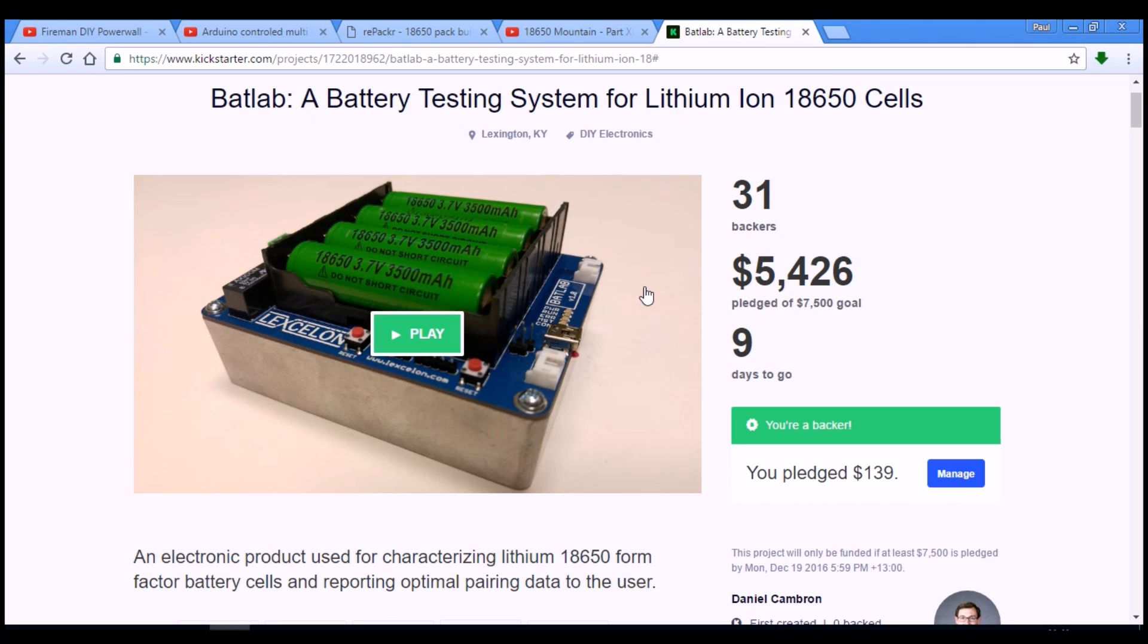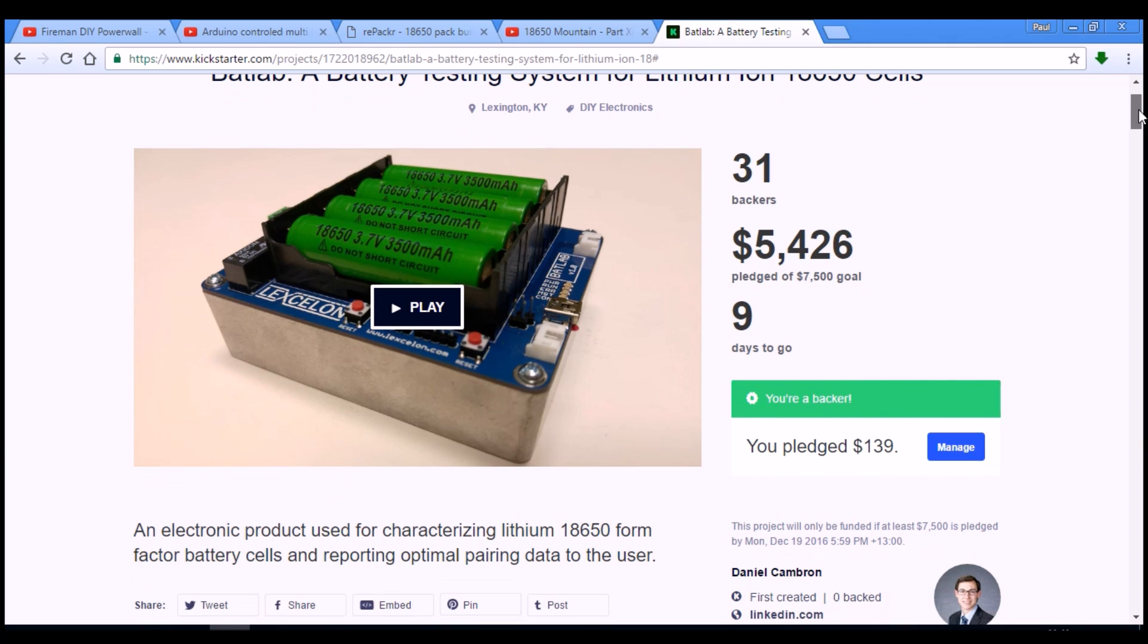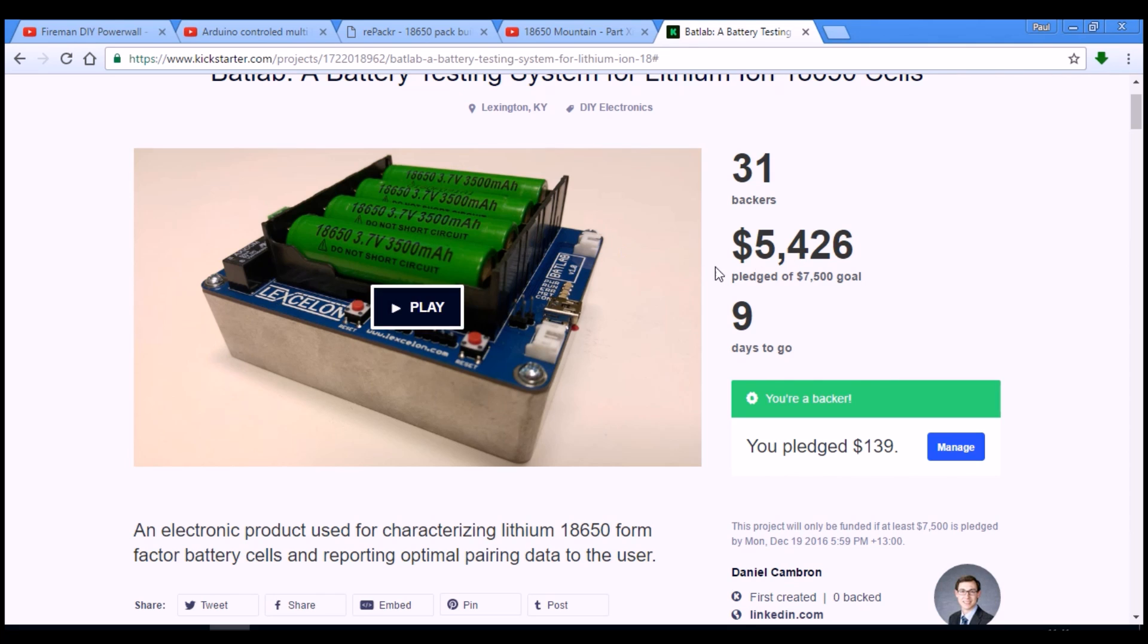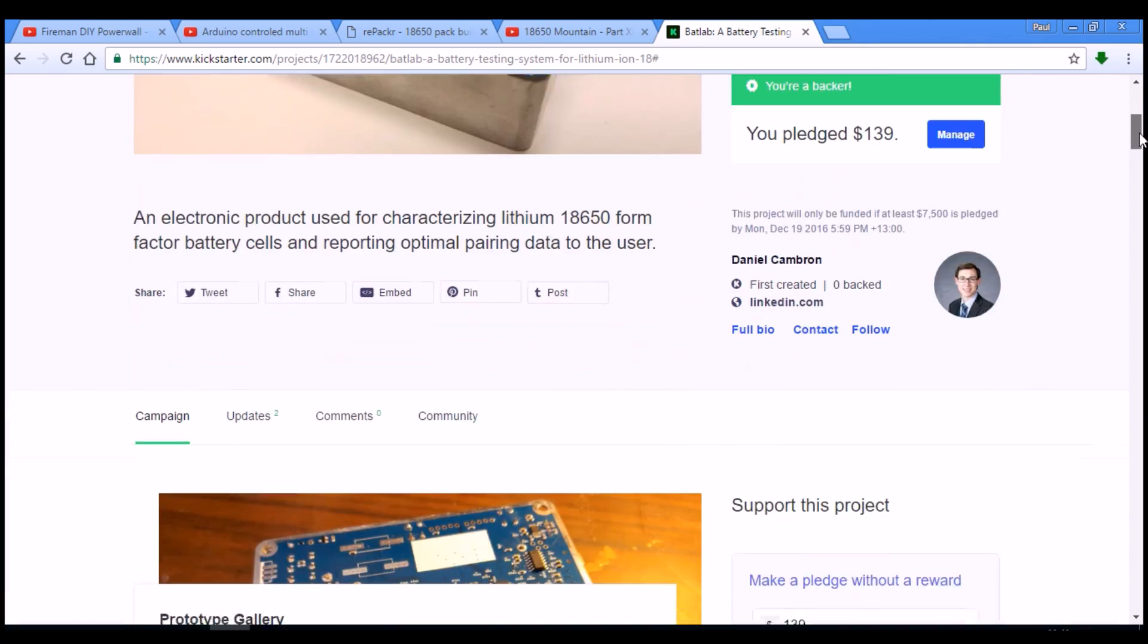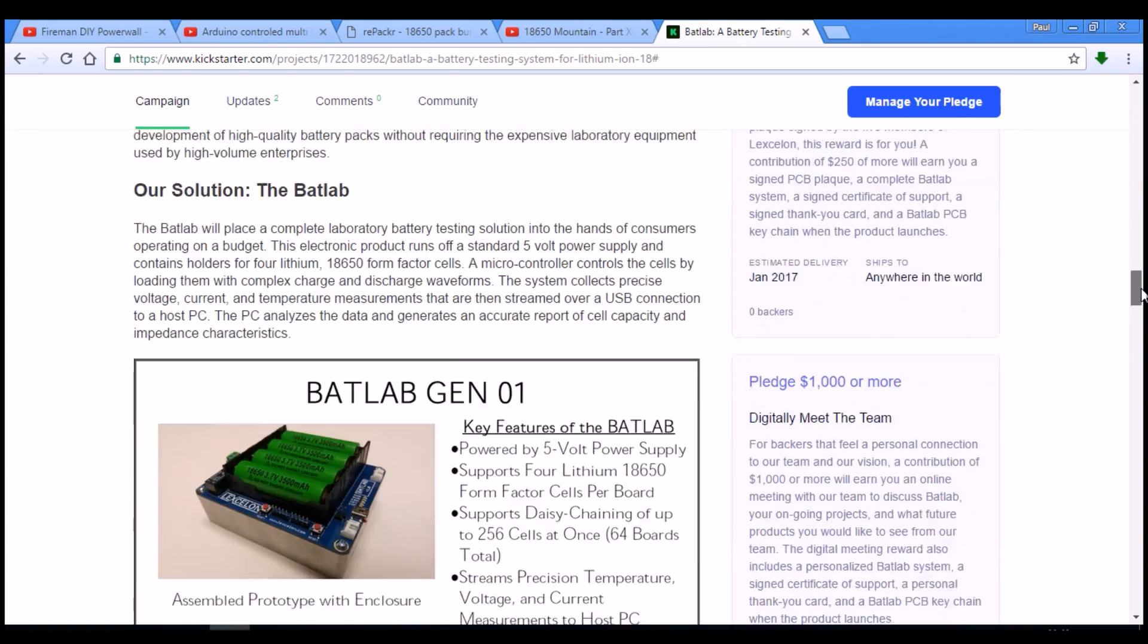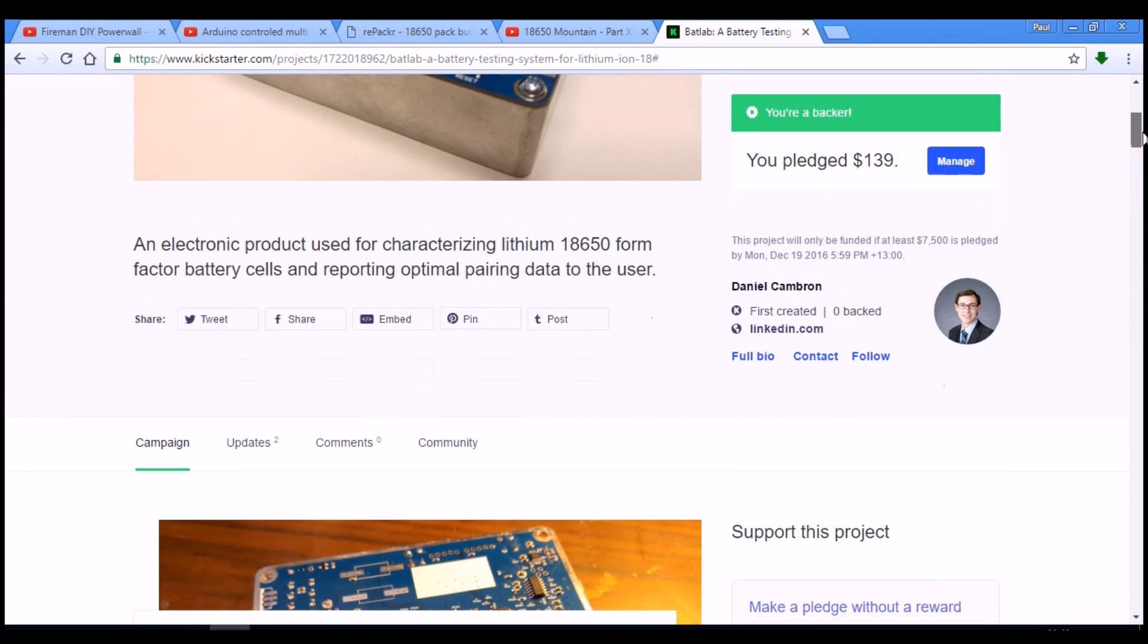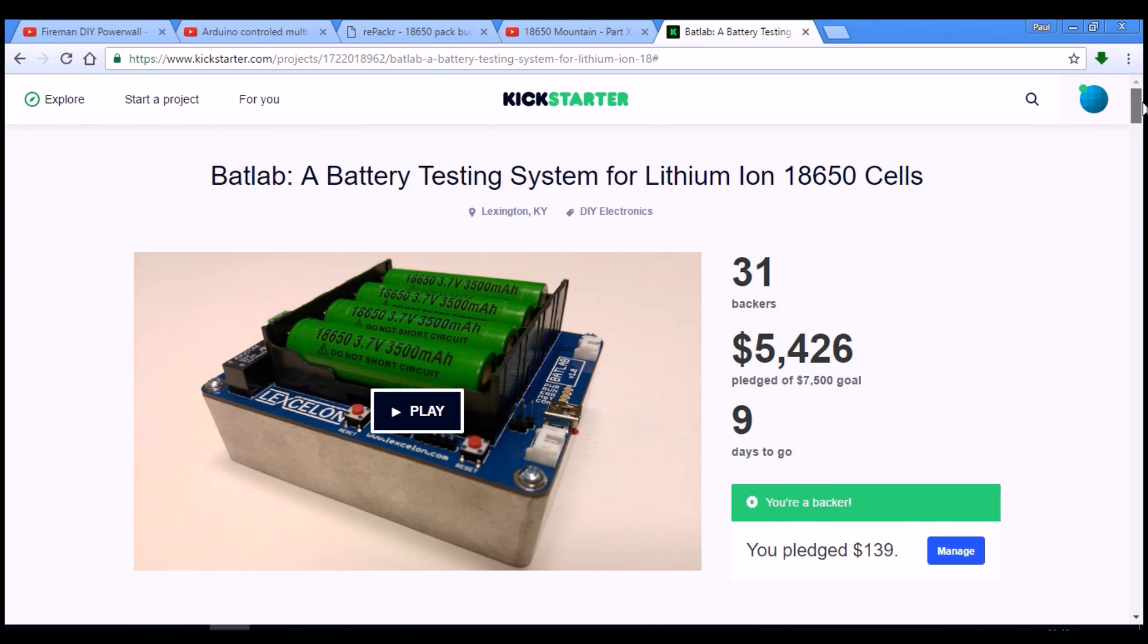The Kickstarter is going for another nine days. It's almost there. If you are a bit like me and you like lots of data and a bit more precision on what your batteries are actually like, then I would recommend going and making a pledge on that. Well worth a try. And I'll just run a trimmed version of their video so you get a sense of what it's all about.